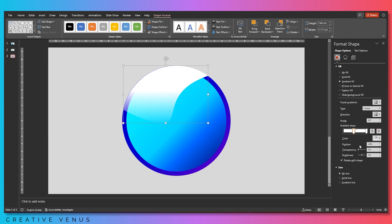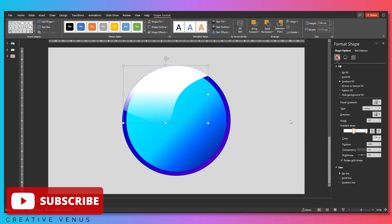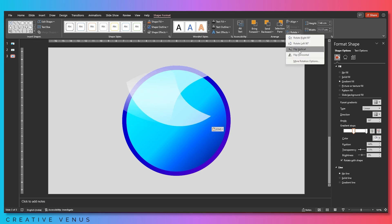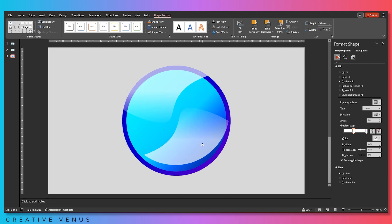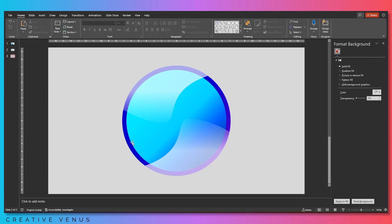On the bottom part of the gradient, transparency should be high; on the top part, it should be somewhere in the middle. Move the sliders around to get the perfect look you want. If it's too bright, slightly increase the transparency. Always keep improvising until it looks fine.